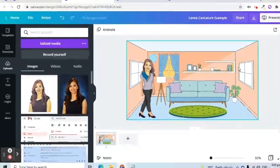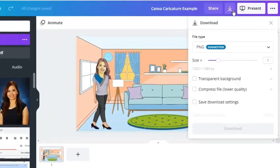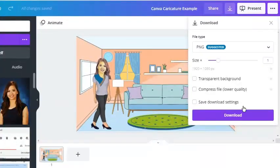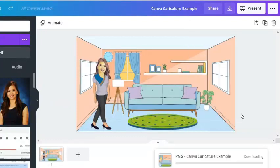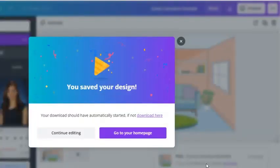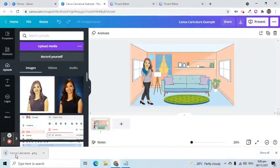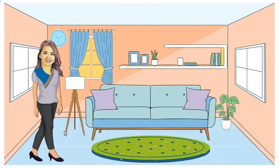Finally, let's download our finished product. Click the Download icon. For the file type, retain PNG. Click the Download button. As we can see, it has been successfully downloaded. Let's open it. Here's our caricature scene with a cartoon face.